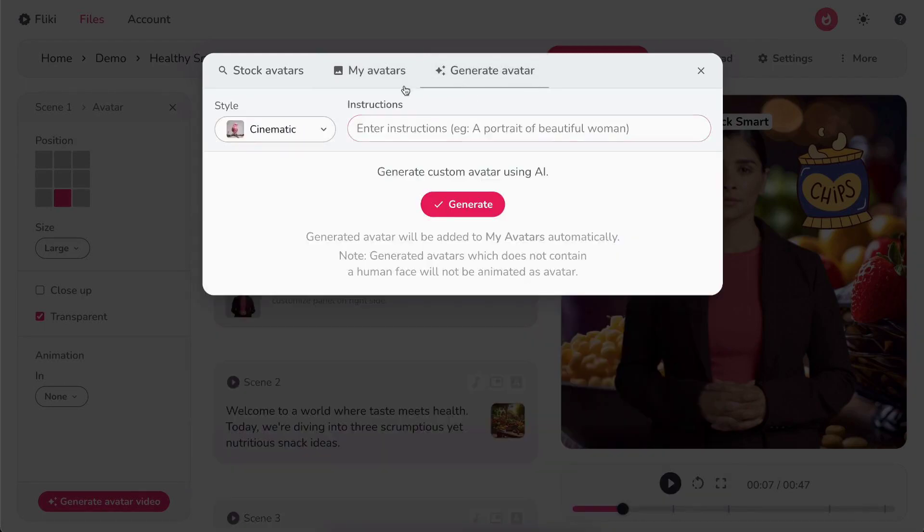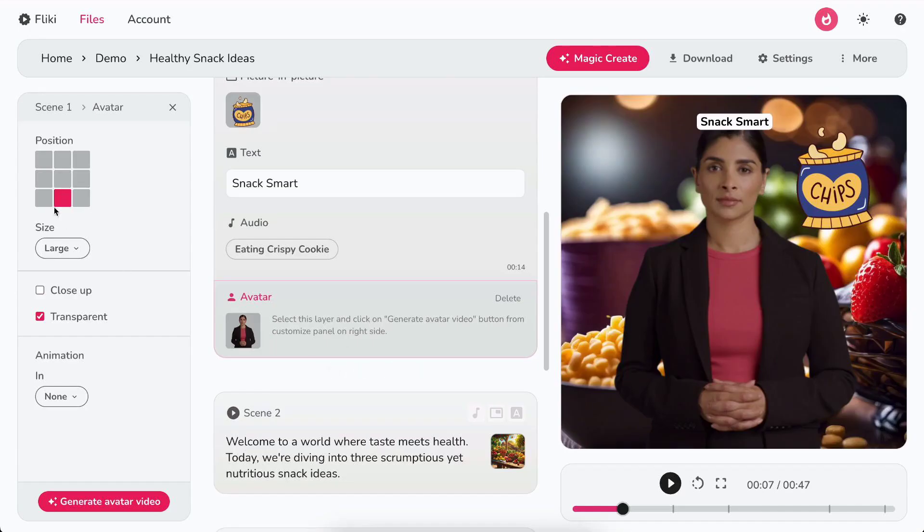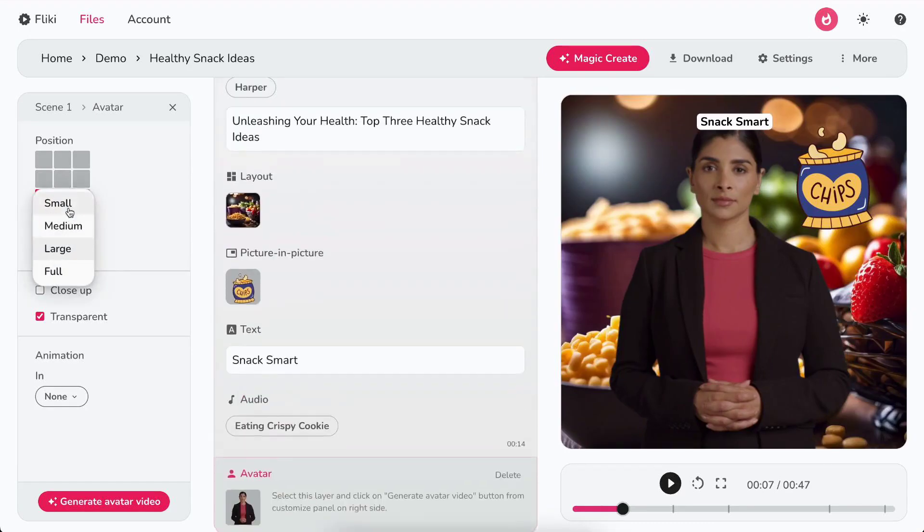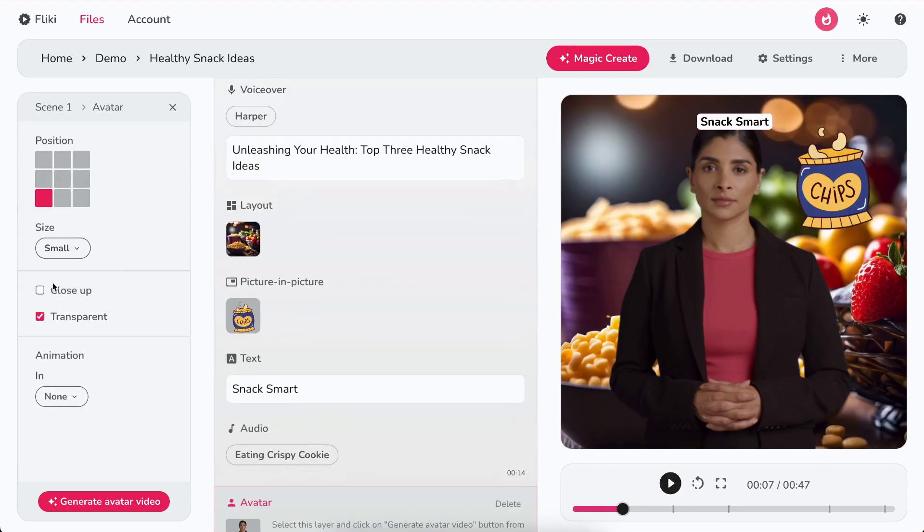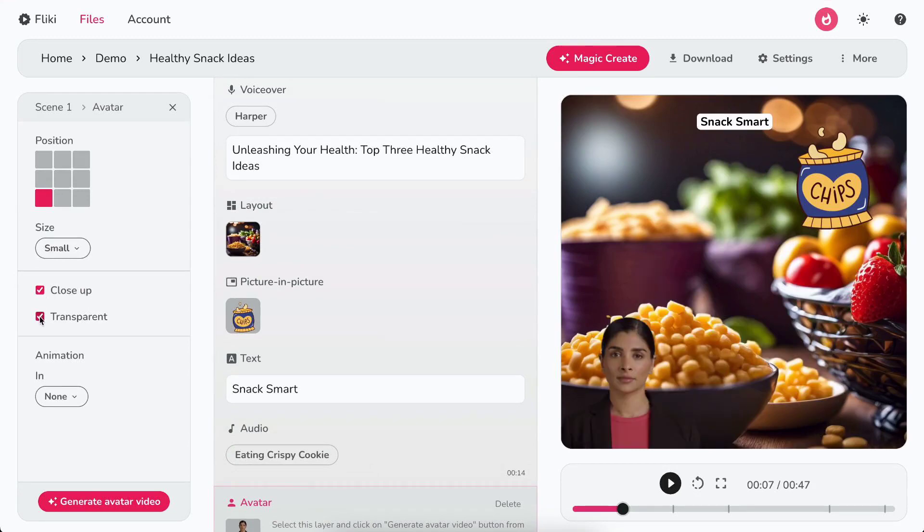For now, let's continue with the already selected stock avatar. In the left customization panel, you can customize the position, size, close-up settings, transparency, and animation of the avatar.